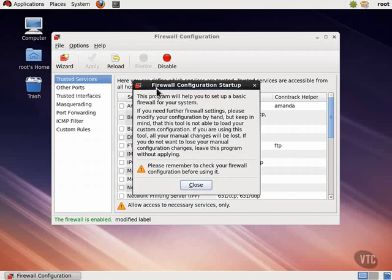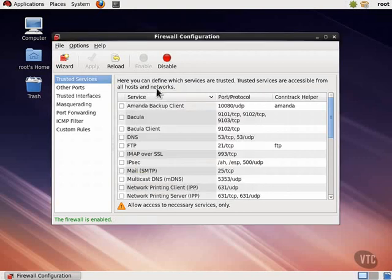On the left, we have a list of various categories for common types of firewall rules. And in the right-hand pane, we can change our firewall configuration based on what category we have selected from the left.